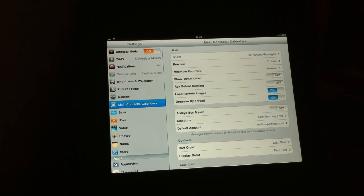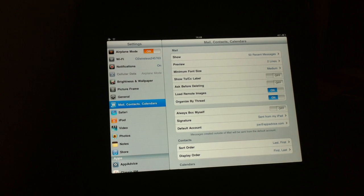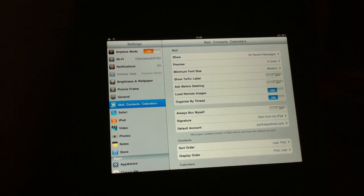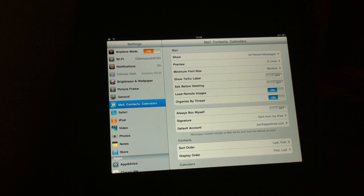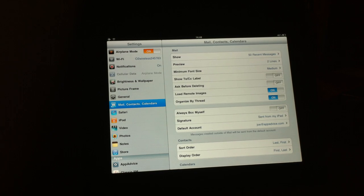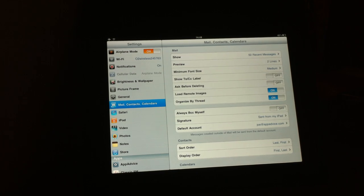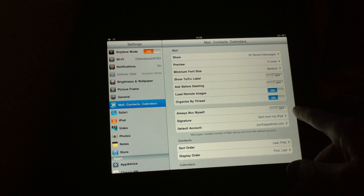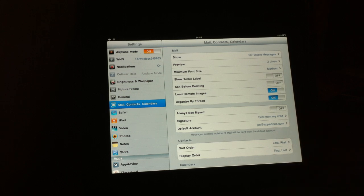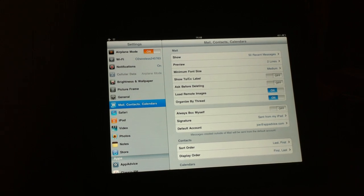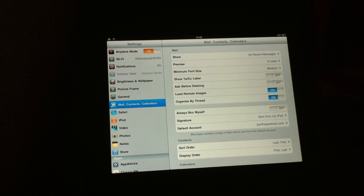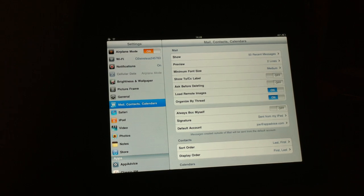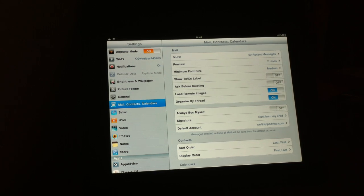And the next two toggles by default are switched over to on. And really, I think you're probably going to want to leave these as on. Load remote images, organize by thread. It just makes your inbox a more tidier place and makes it work better. And this is also by default set to off, always BCC myself. So if you want to have BCC emails sent to you, that's fine. If you don't, then leave it.